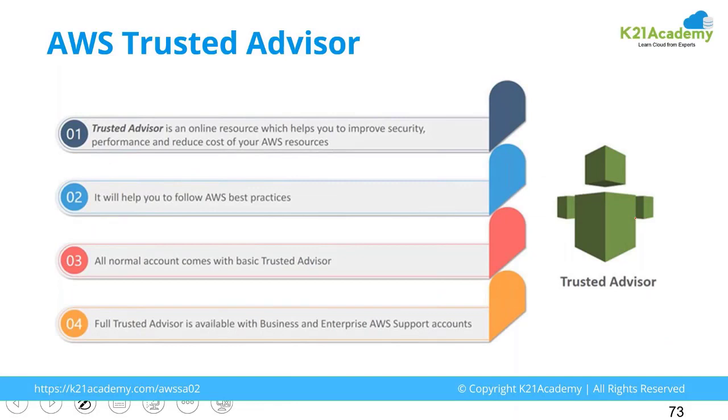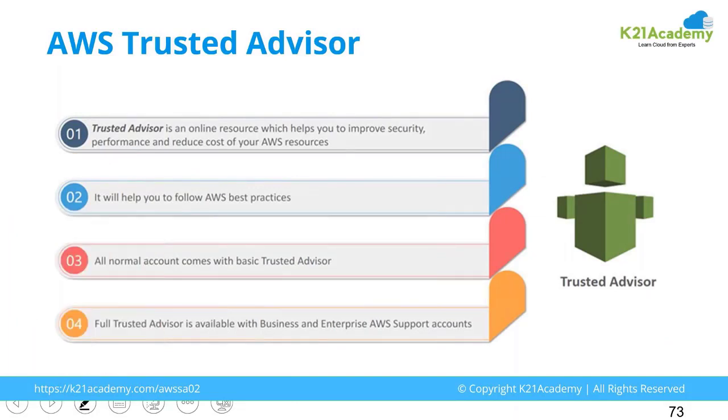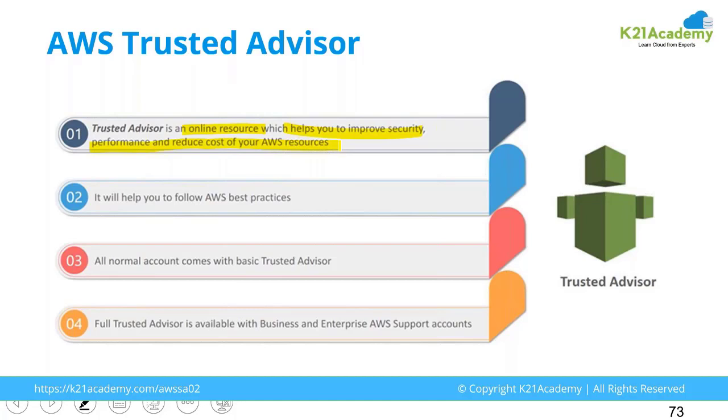The Trusted Advisor is an online resource which helps you to improve the security, performance, and reduce the cost on your AWS resources. It gives you suggestions - if you do this, you'll be able to achieve this. It does not apply them automatically, it will keep on giving you suggestions. It helps you to follow the best practices which are created by Amazon.